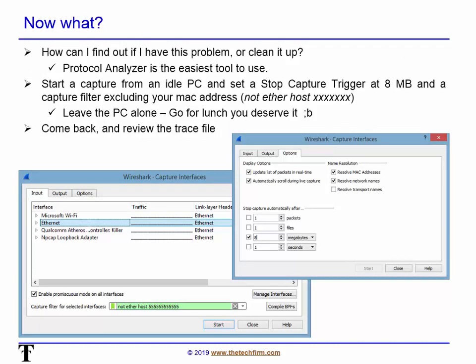So how do you figure this stuff out? Get yourself a protocol analyzer like Wireshark or Microsoft Network Monitor — they're free. Simply start a capture from your computer. Make sure your computer is idle; don't have your browser and Outlook and all that running. If you did have stuff running and don't want to include yourself, just create a capture filter excluding your MAC address. In Wireshark it's: not ether host [your MAC address]. I always suggest setting up an 8 MB capture buffer and a trigger to stop capturing after 8 MB.